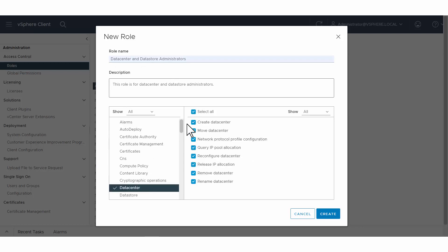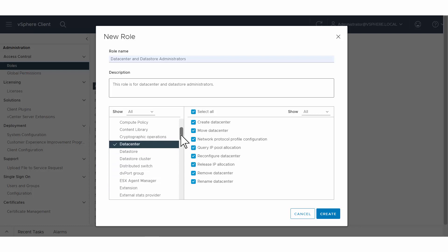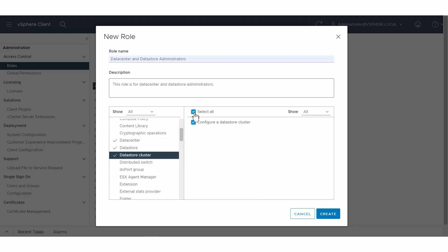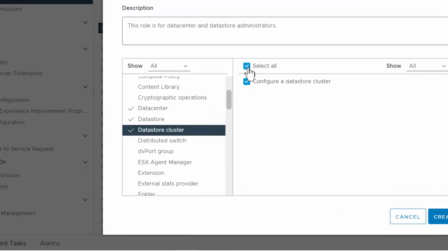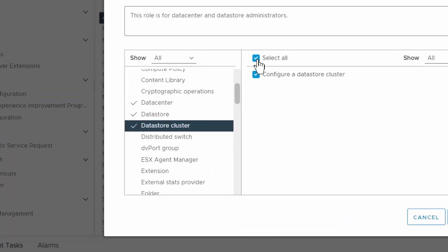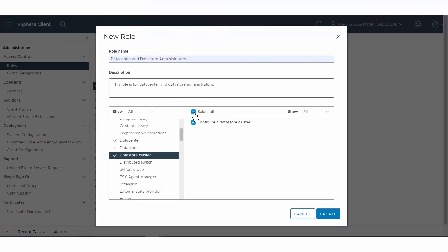In this example, we select all the data center operations privileges to assign to a role. When you select privileges for a category, a tick mark appears next to the category.